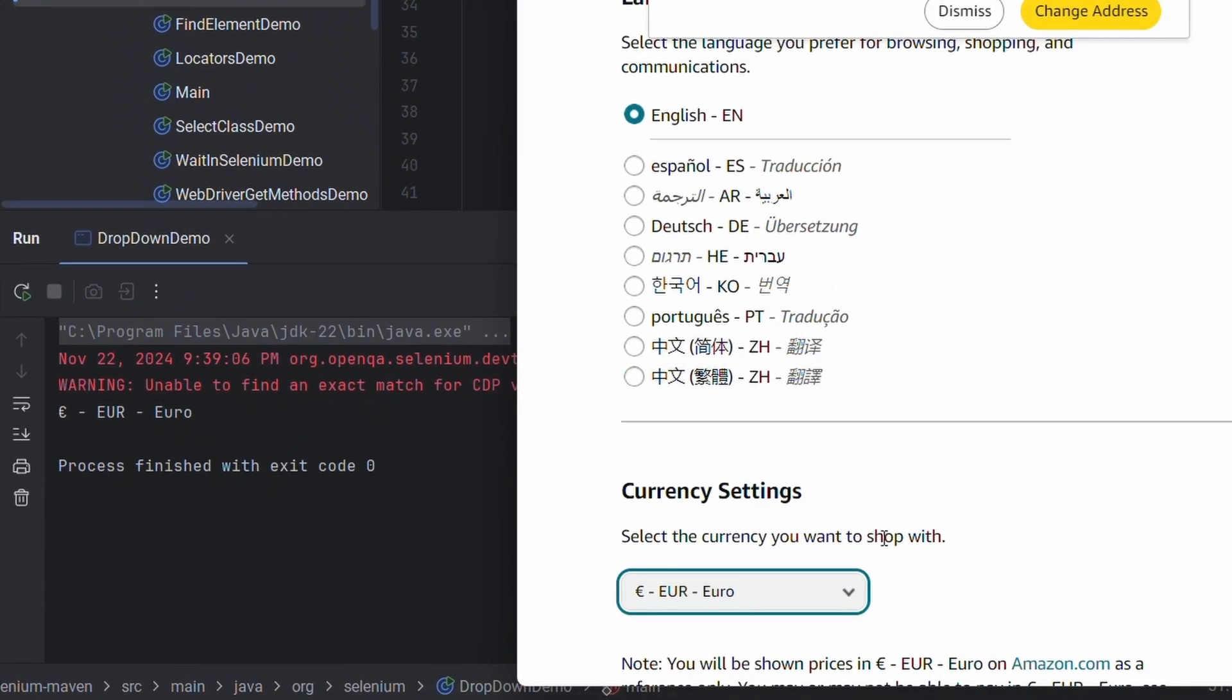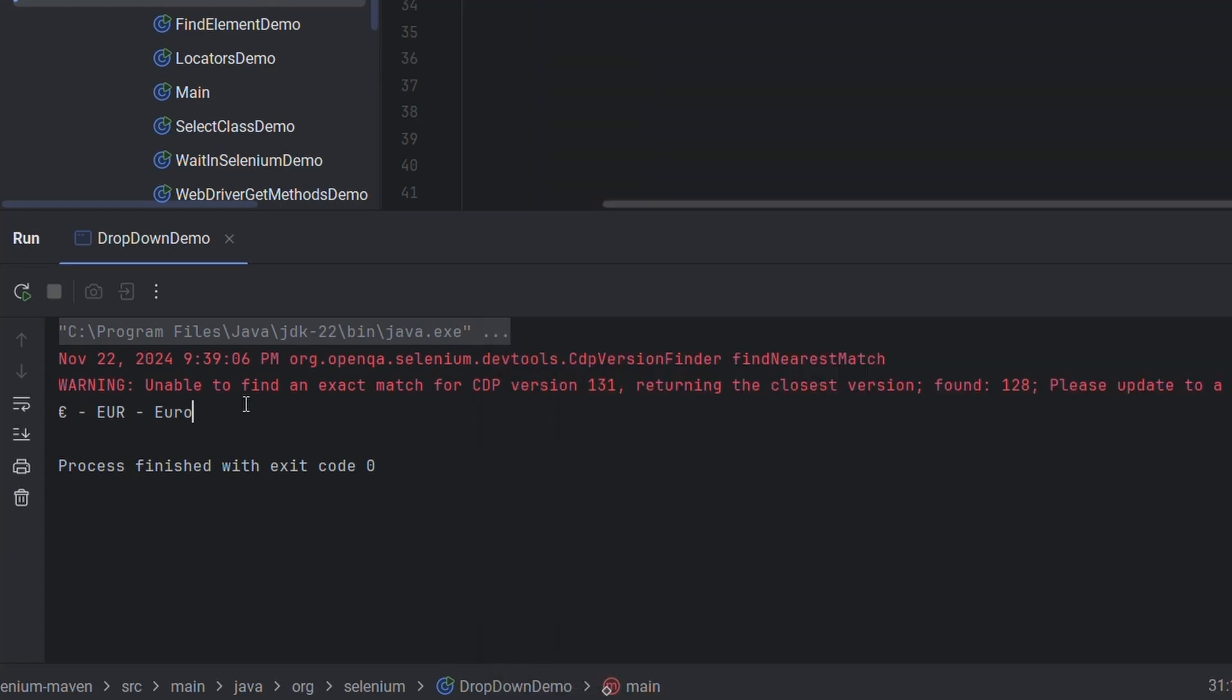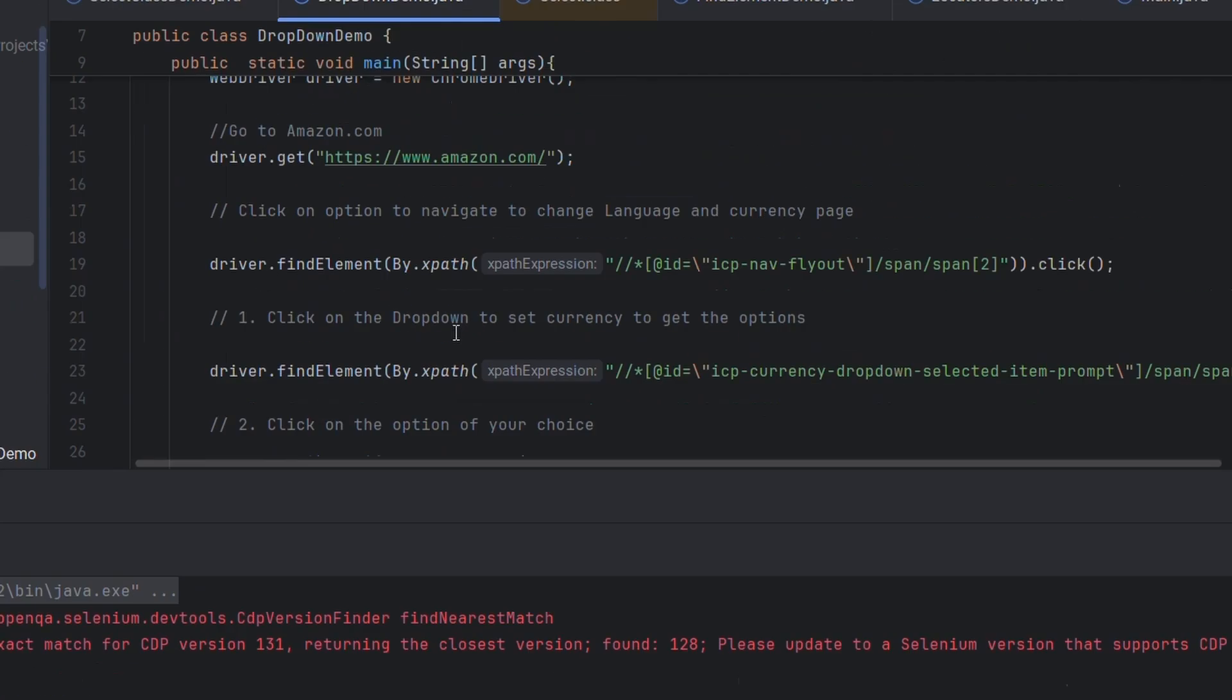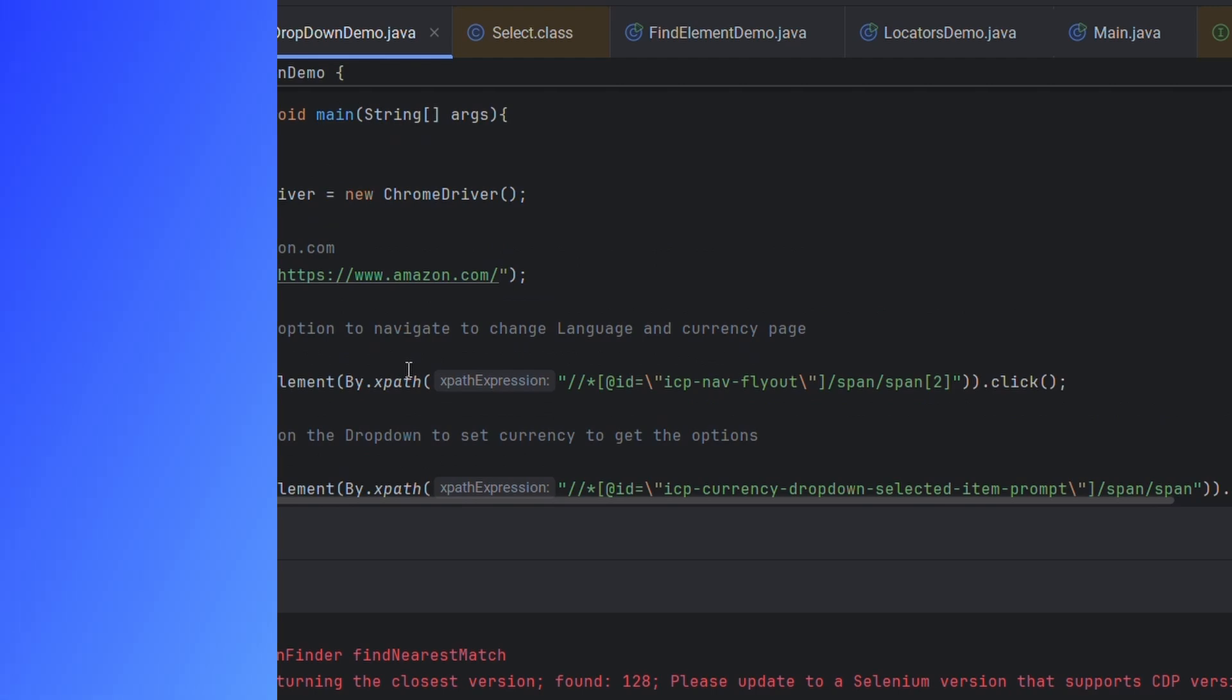There you go. It has selected euro here and you can see it has printed the euro here. That is how you interact with such type of dropdown.